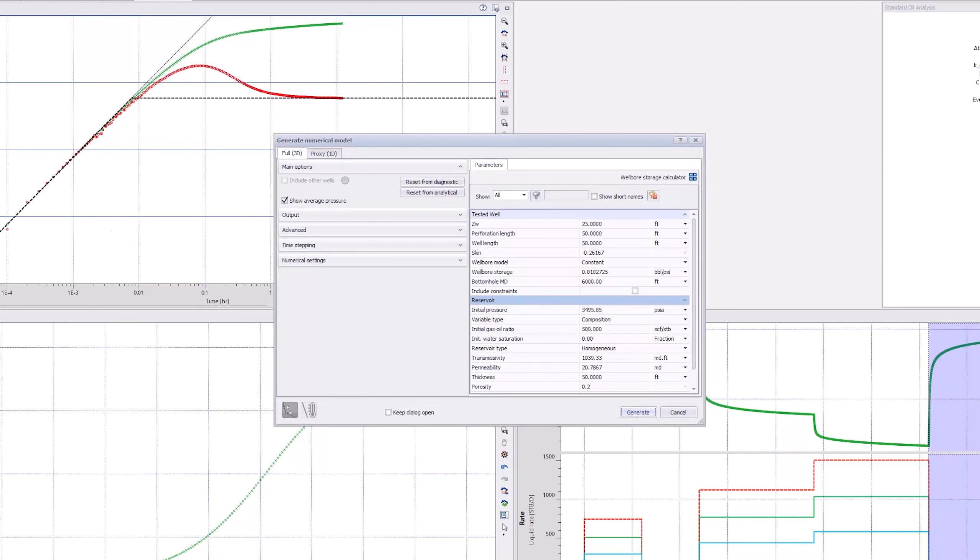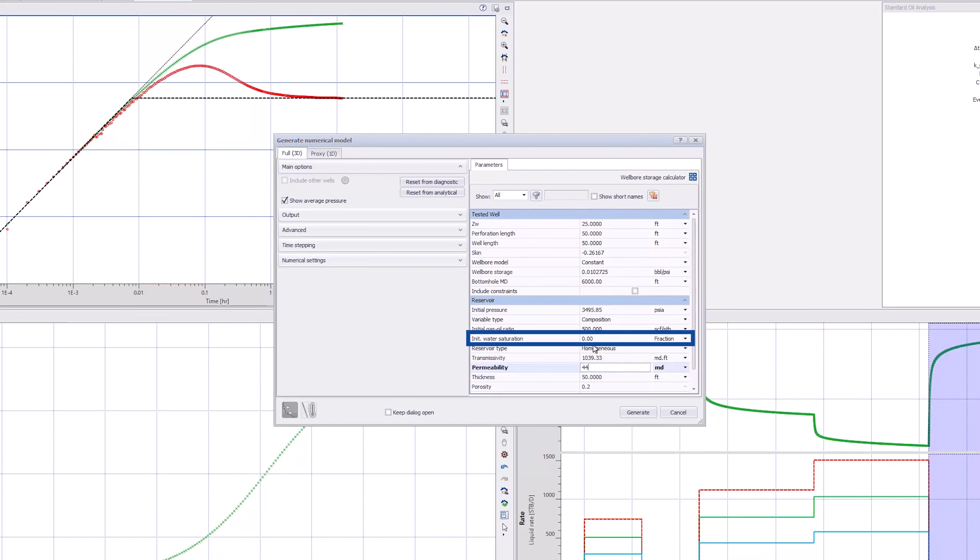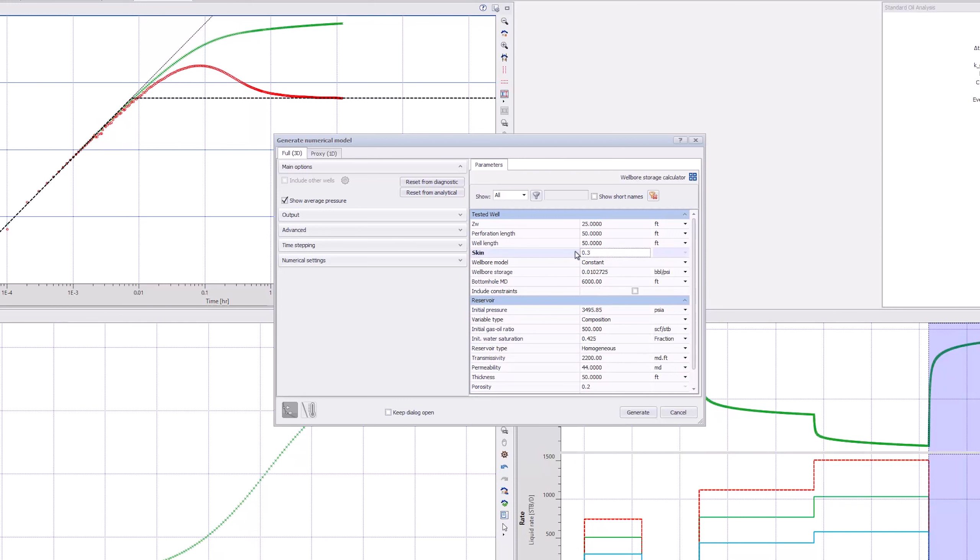We need to enter the value for some parameters based on the last Perrine model. Therefore, we enter a value of 45 mD for the permeability, the water saturation is 40% and the skin is 0.3.